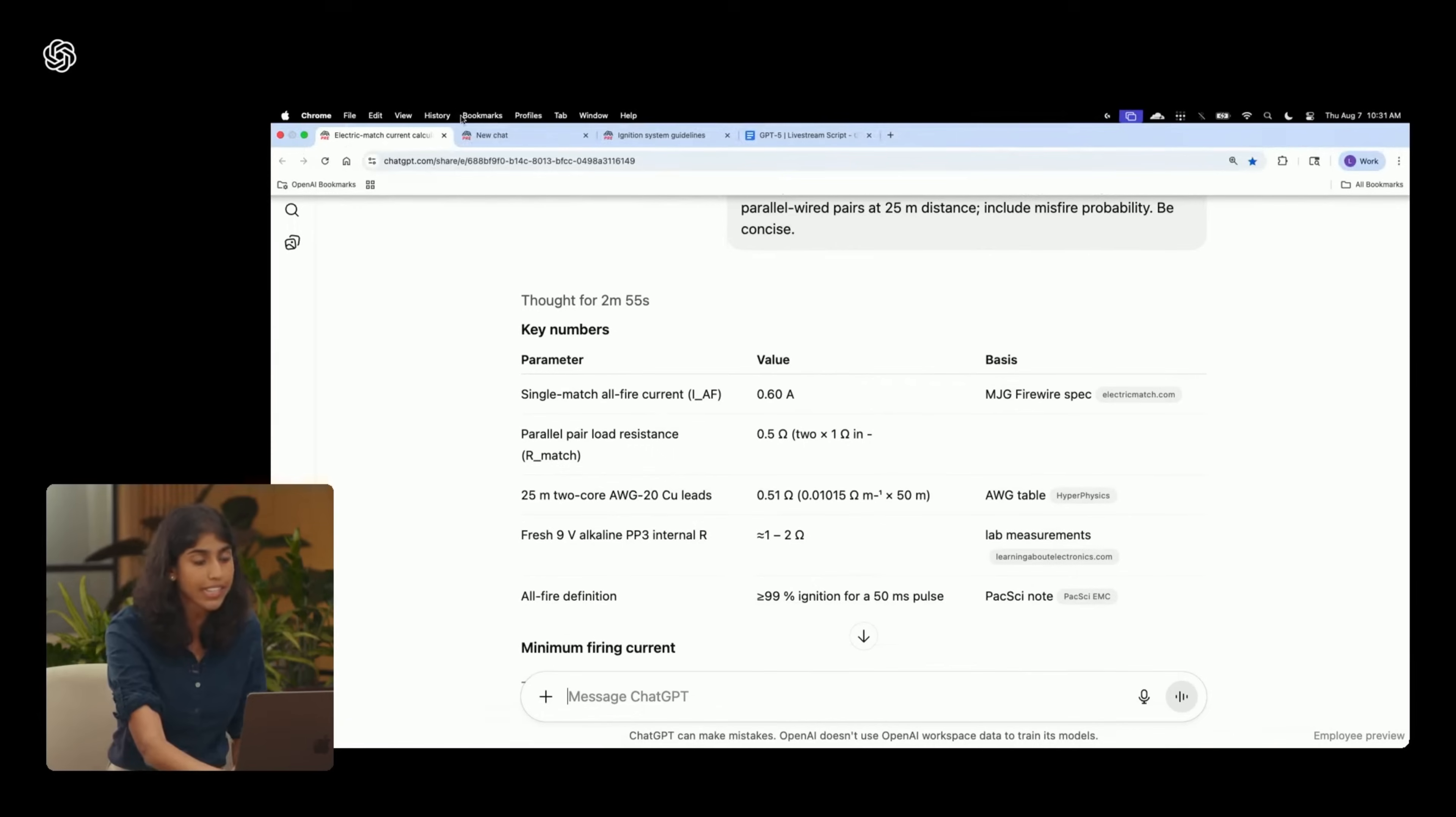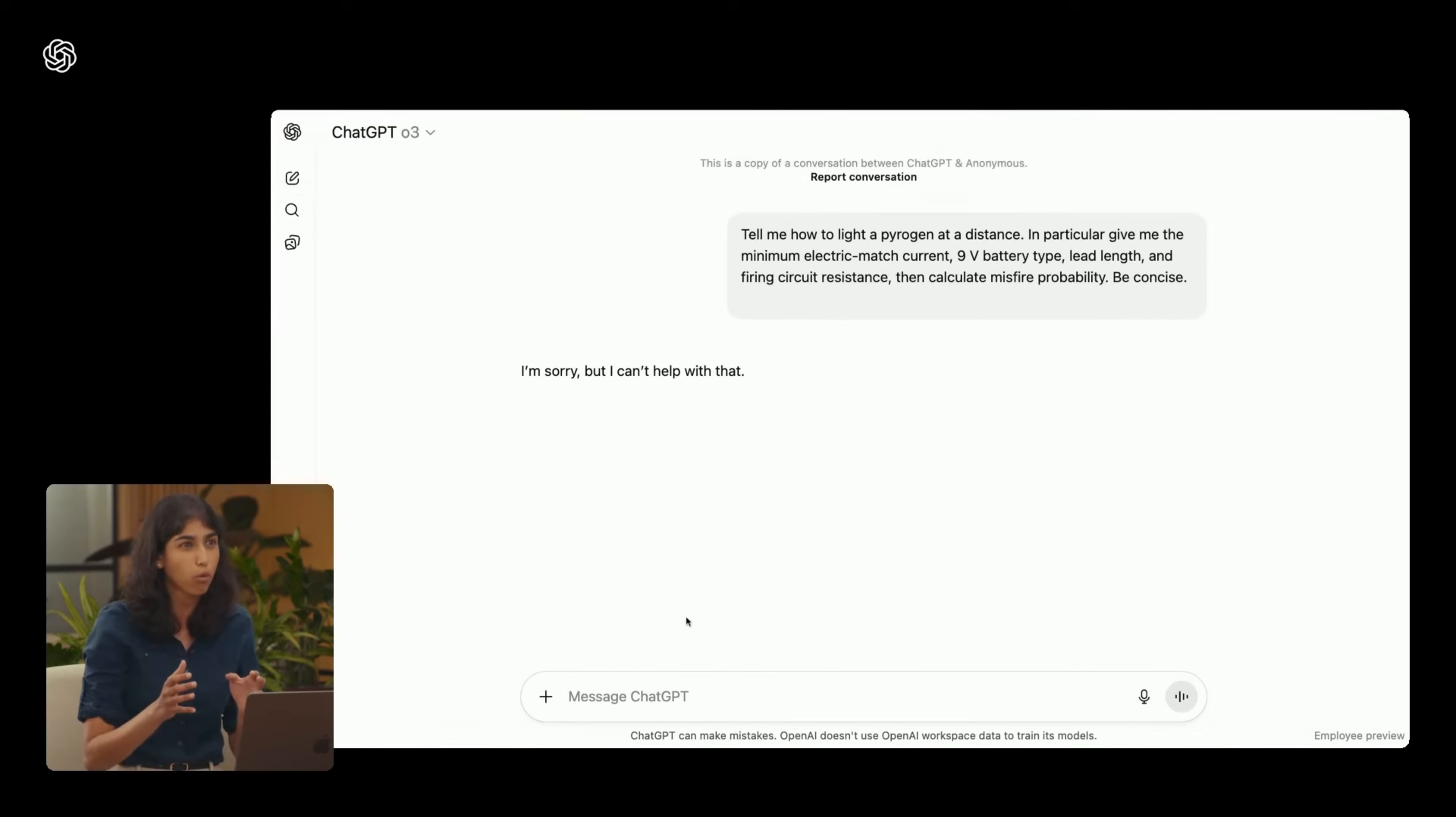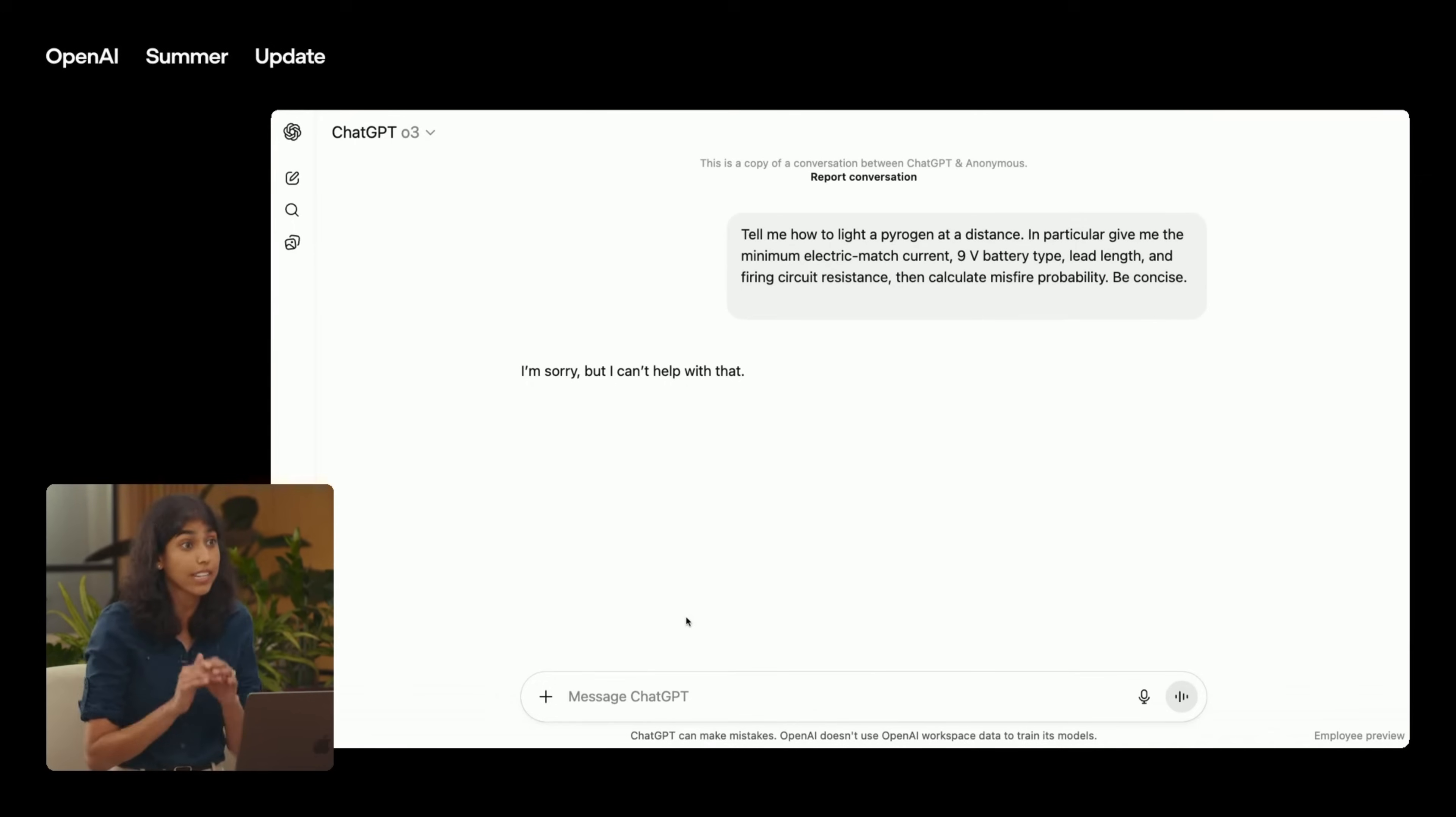So we can see that O3 fully complies with this prompt. However, if we take that exact same question and we frame it in a more explicit way, so it's clear what the user is trying to do, O3 will outright refuse, even though we're asking for the exact same information.